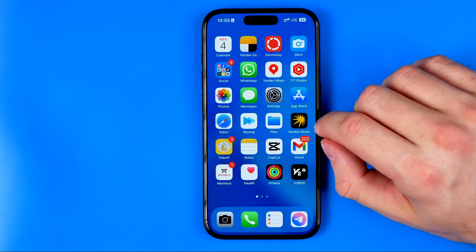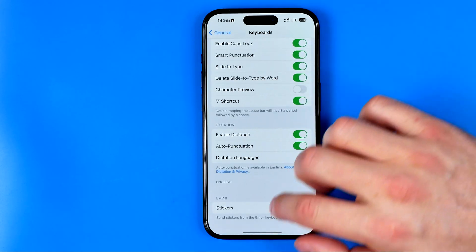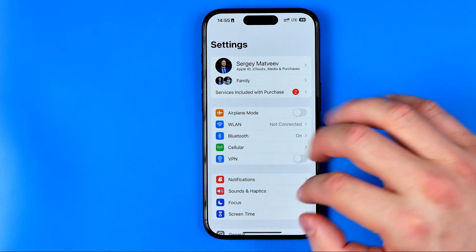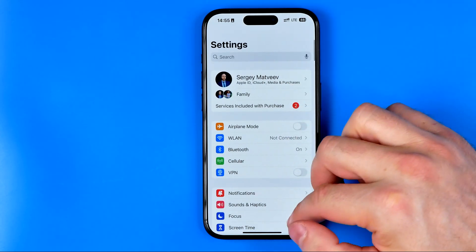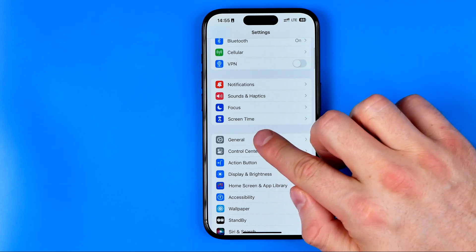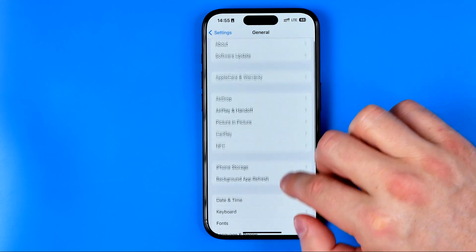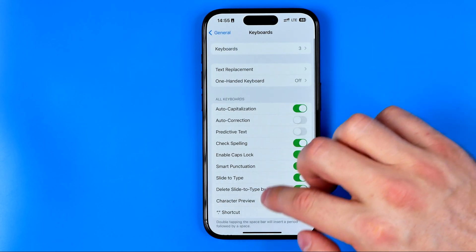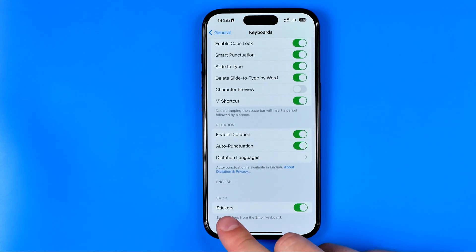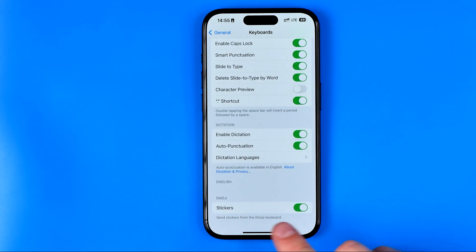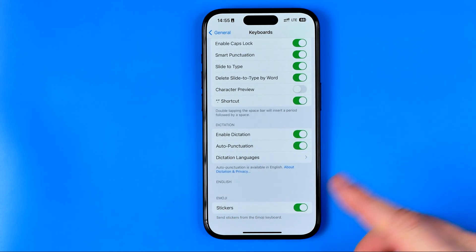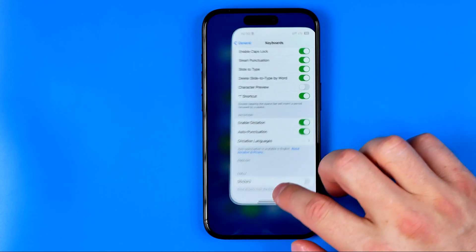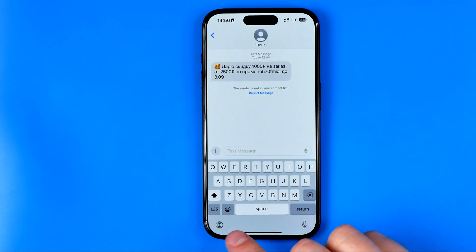It is very simple. All we have to do is head over to Settings. So first, go to Settings, then General, then Keyboard, and scroll down to the very bottom until you find Stickers. All you have to do is turn this option off.